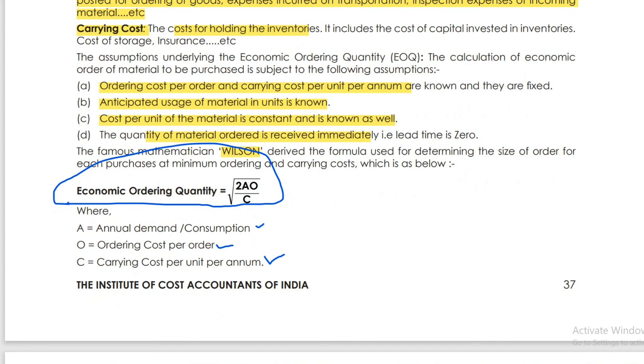This is the Economic Order Quantity. The next topic will be covered in the next class. Thank you for watching.